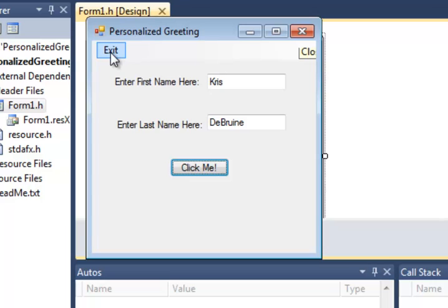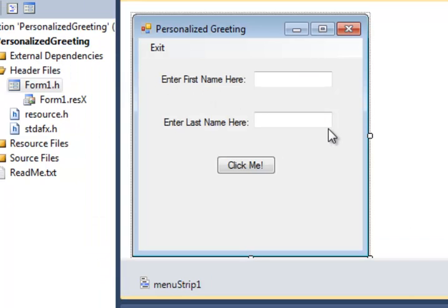So I've added an exit menu item, so I click that, and my program will exit. So we'll learn how to add menu strips as well.